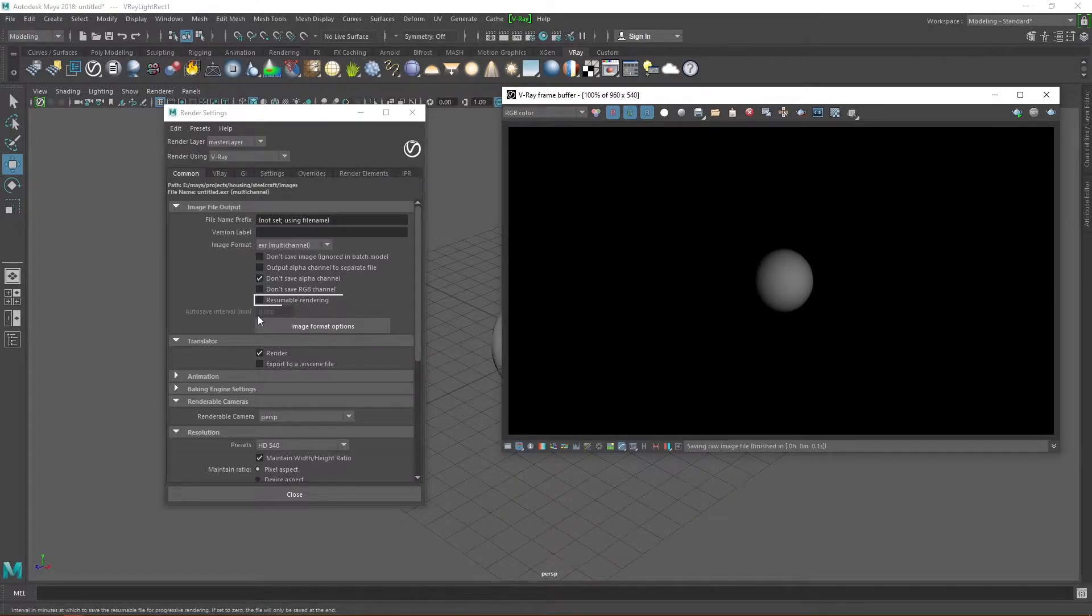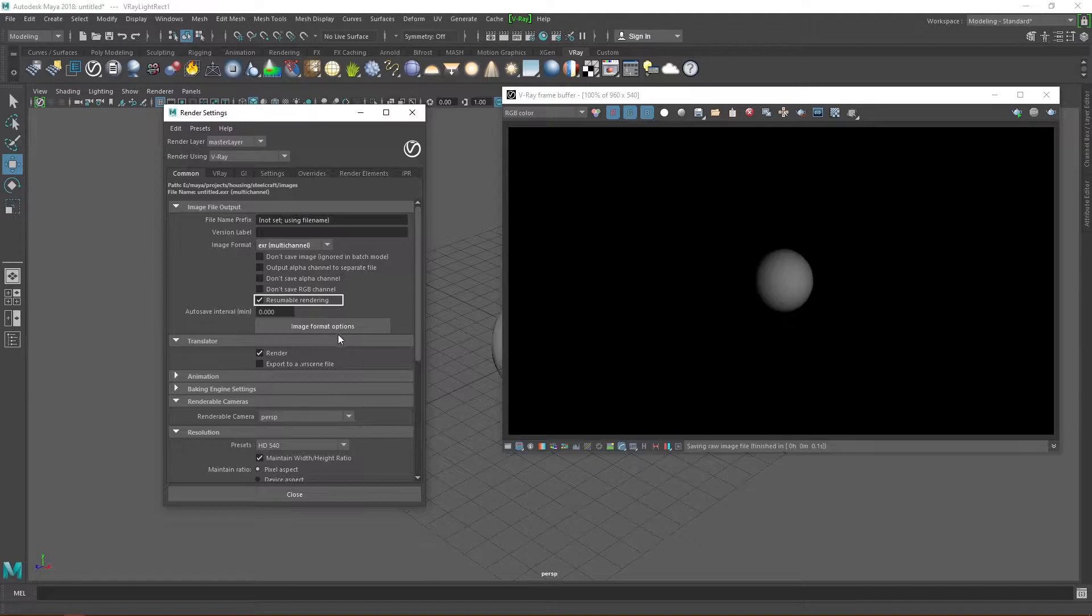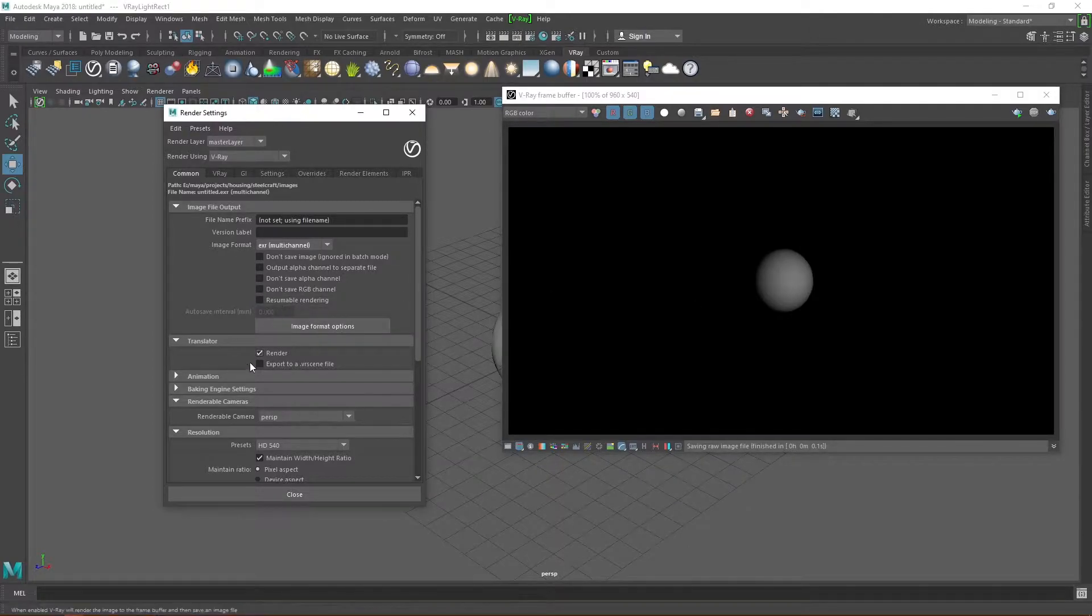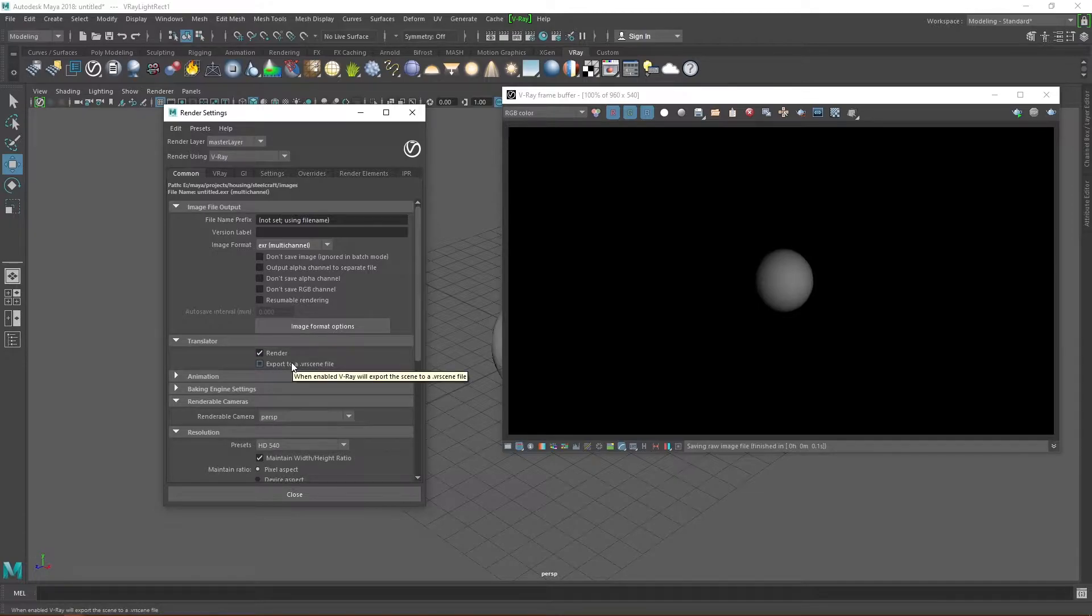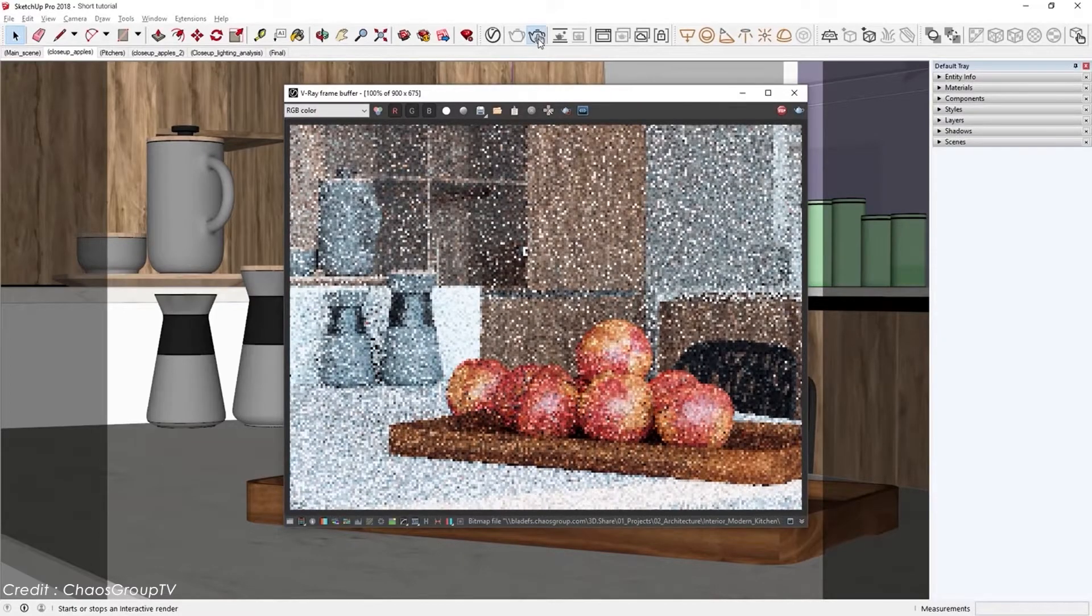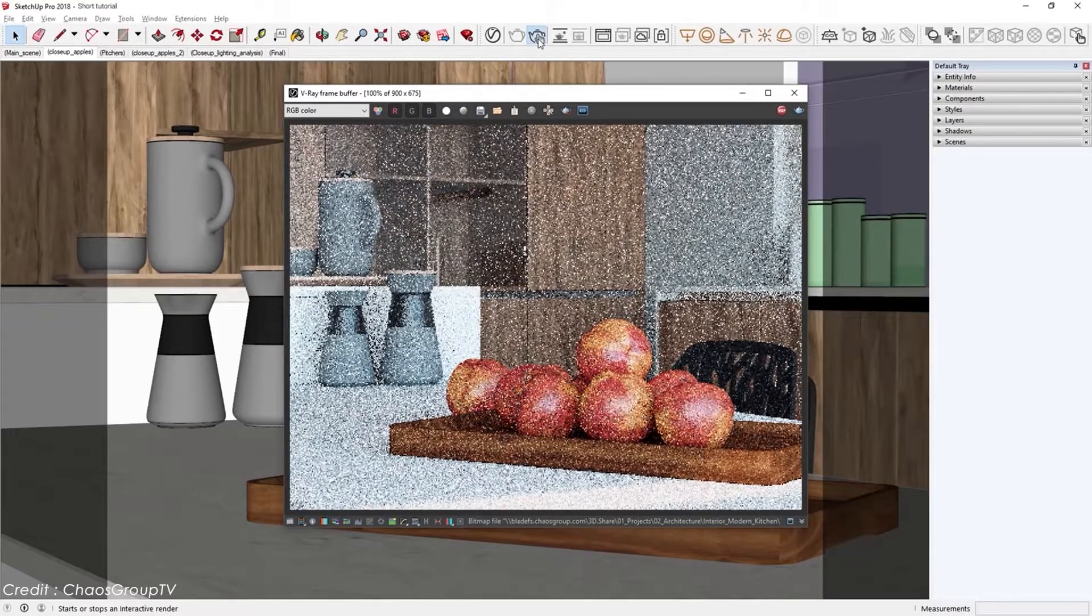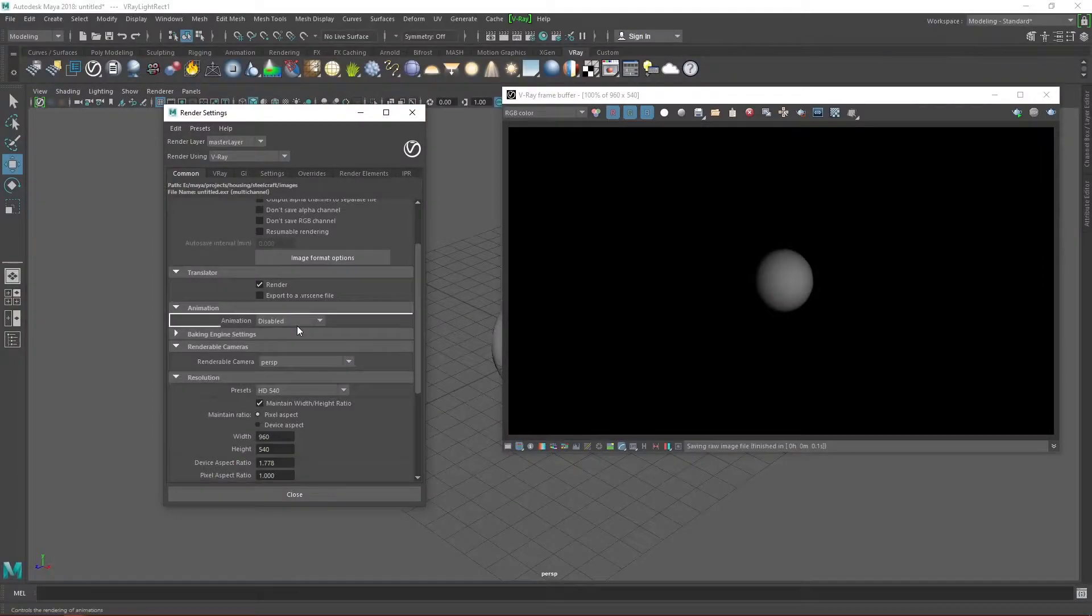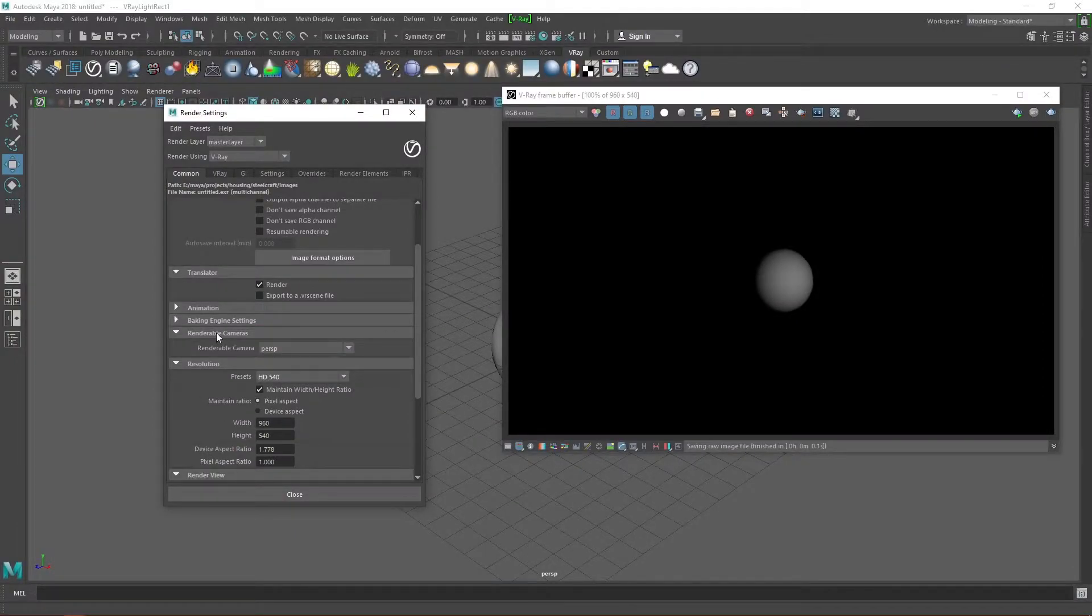Resumable rendering allows you to restart a render you had previously stopped. We'll come back to this later. Under the translate tab, you can decide to render an image or export to a VR scene, which is good for exporting a Vray scene to be rendered in another software like 3ds Max or SketchUp. Under the animation tab, you can choose which frames you want to render out, but we wouldn't be focusing on that.